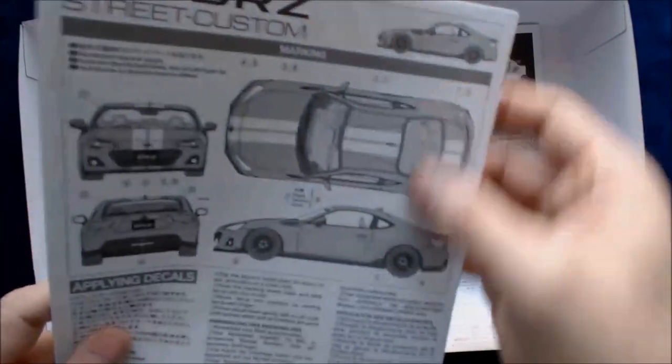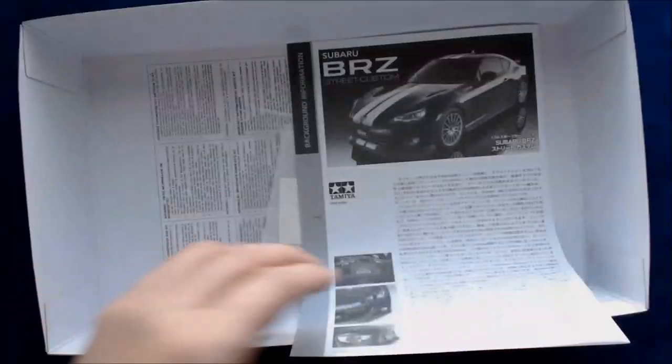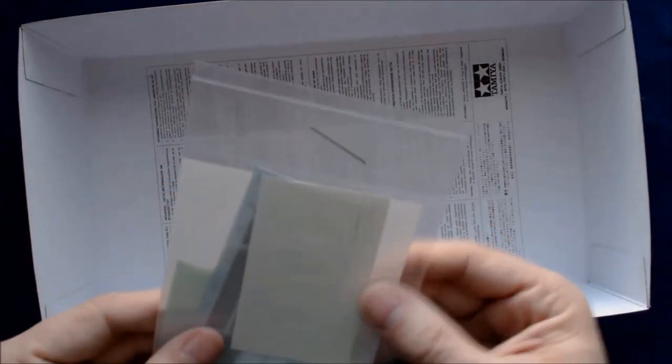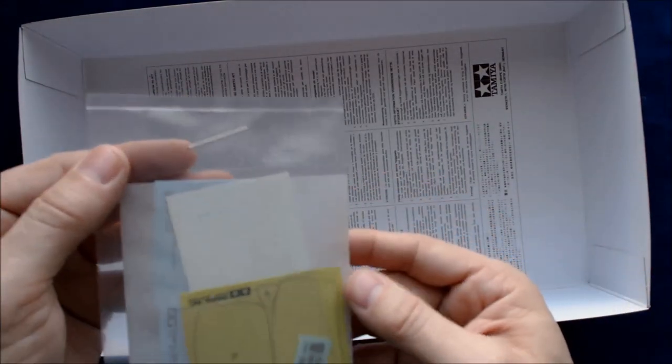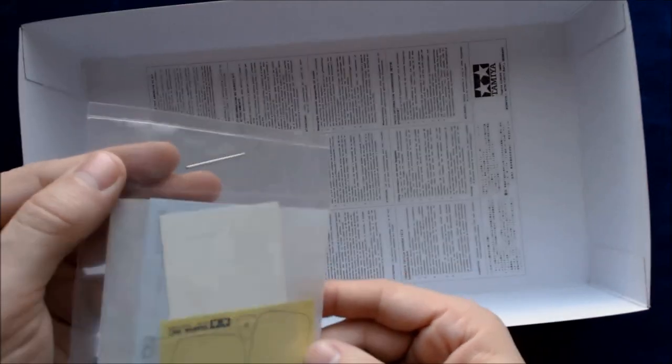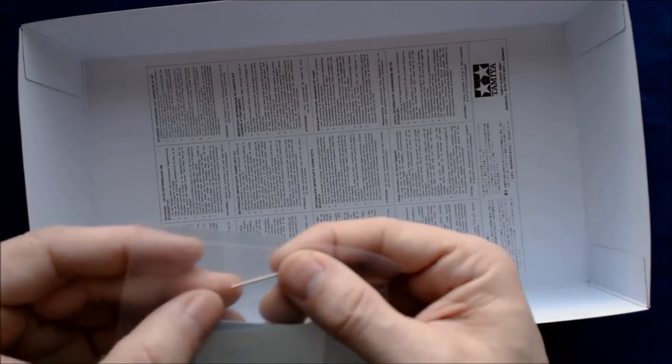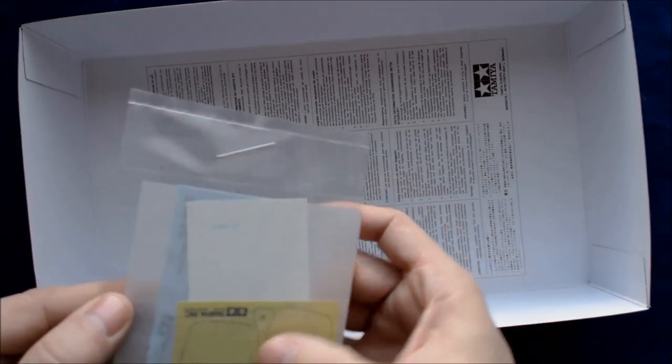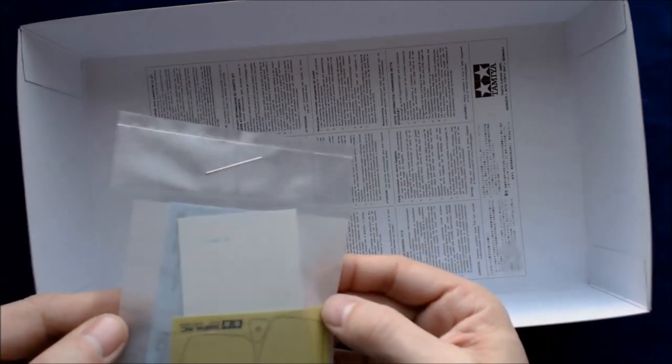And they have a painting and marking guide on the back. So that just leaves us with what's left here in terms of decals and masks. And it looks like we've got a small metal pin, not sure what that's for, but some masks for the windows and some of the glass areas.